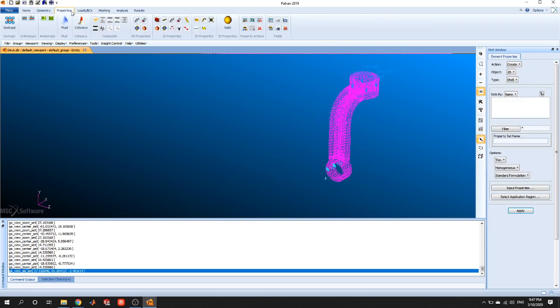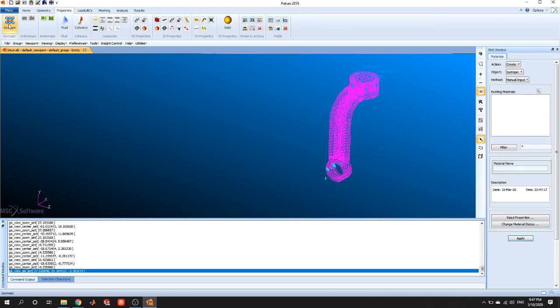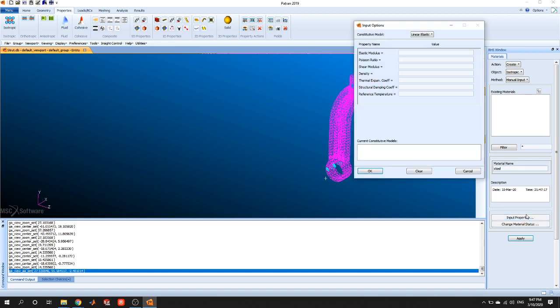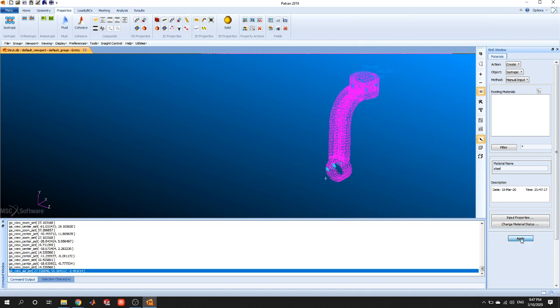Next thing we want to do is select a material. So we're going to go to properties, isotropic. Material name will be steel. Input properties, the elastic modulus is 30 E6. Poisson's ratio is 0.3. Press okay. All right, and then we'll press apply.